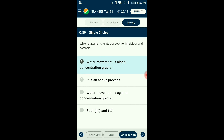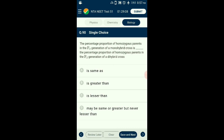Question number ninety: The percentage proportion of homozygous parents in the F2 generation of a monohybrid cross is — , and in a dihybrid cross is — ? In a monohybrid cross, there are 2 homozygous parents out of 4 total offspring — proportion is 50%. In a dihybrid cross, there are 2 homozygous parents out of 16 total offspring — proportion is 12.5%. The answer is option B: monohybrid proportion is greater than dihybrid proportion.